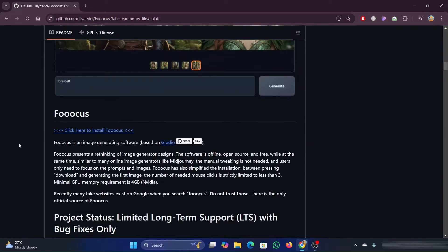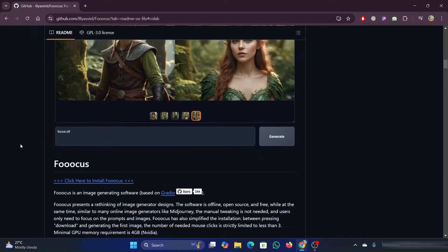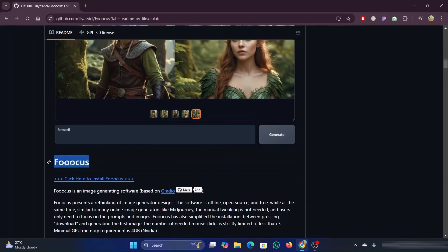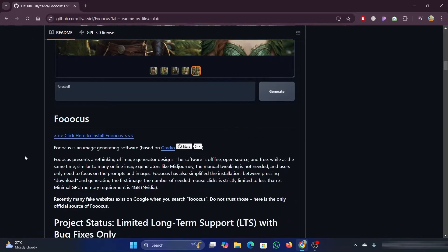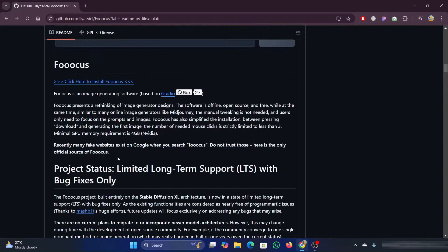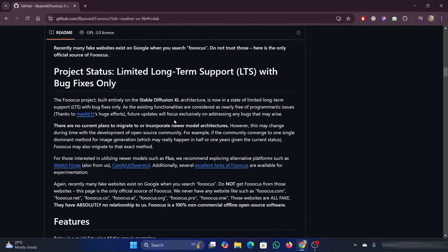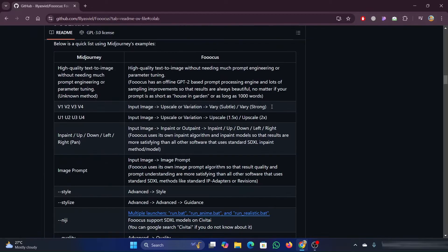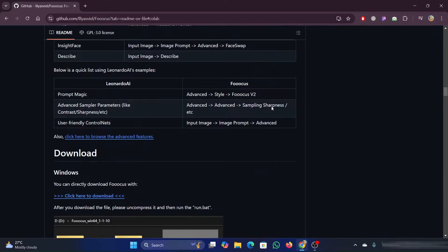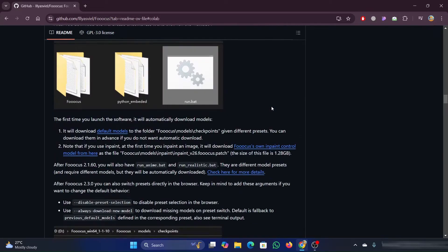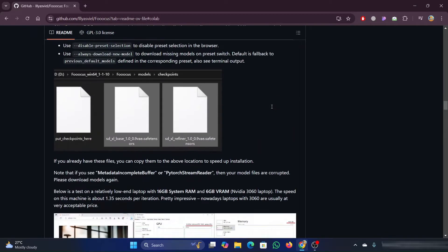Focus is a great and easy to use interface for stable diffusion and for those who may not have a powerful enough computer, Google CoLab allows you to use it for free. Go to the first link I provided in the description, we'll be needing it to get started using CoLab.